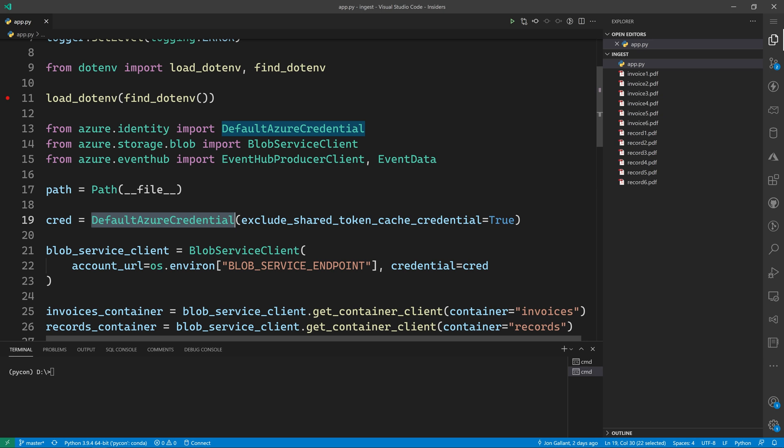Azure identity has many authentication methods available to you. When run locally, default Azure credential will use your dev credentials, such as credentials from Azure CLI or PowerShell. When deployed to production, it will use managed identity or service principle information you have configured via well-known environment variables.